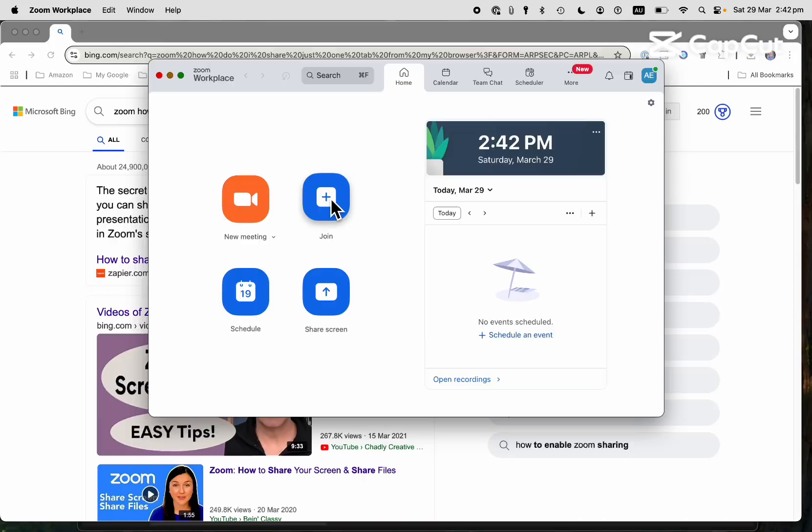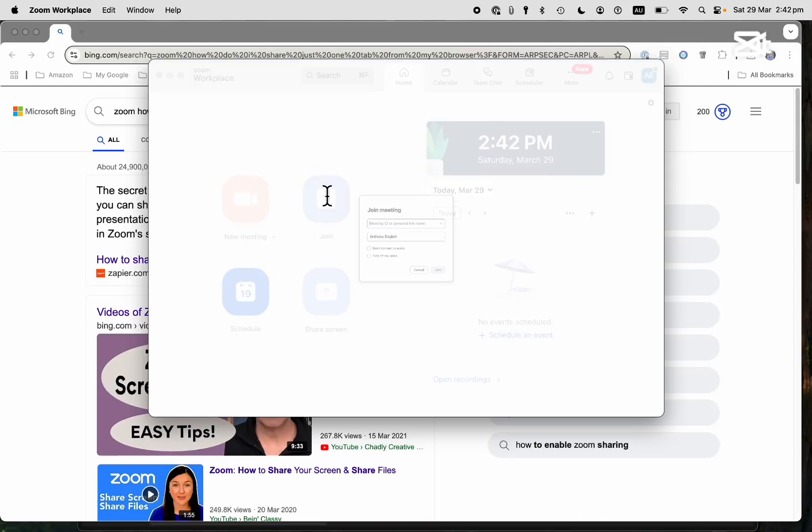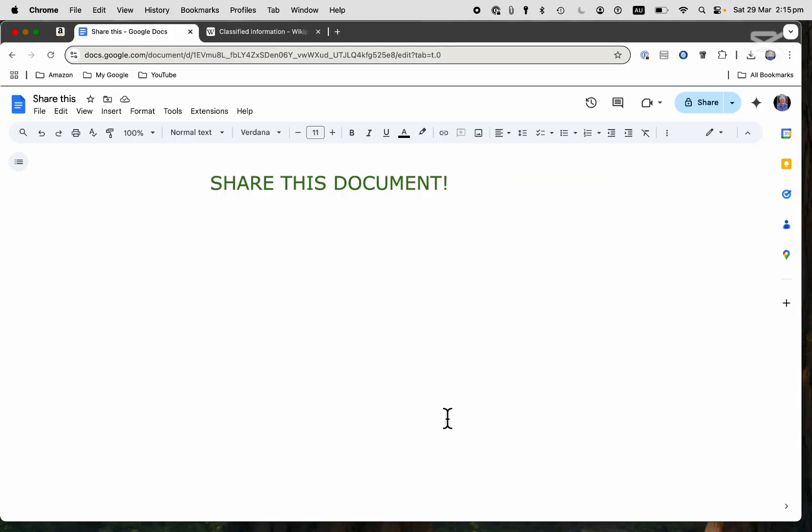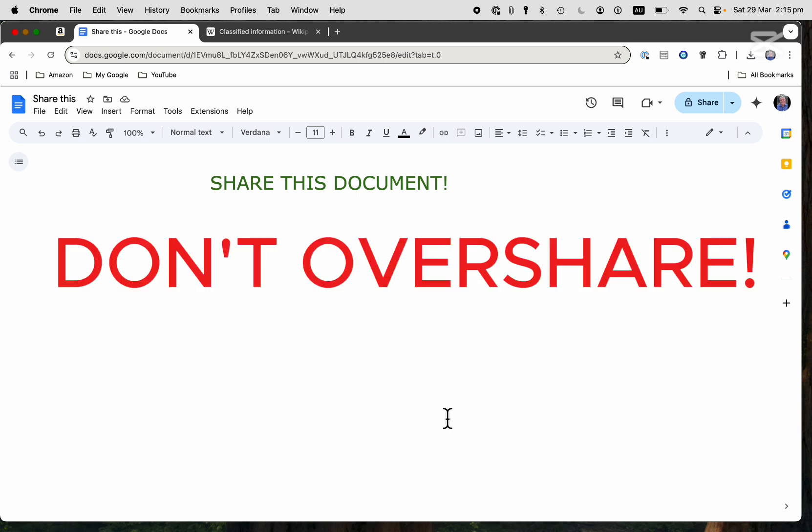When you're in a Zoom meeting and you want to share a document, you only want to share what you want to share. You want to be careful that you don't overshare.